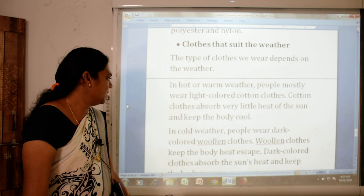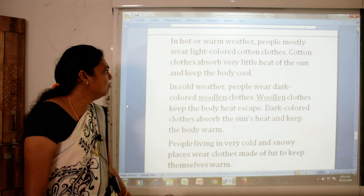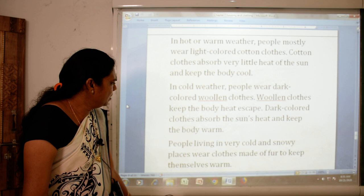In cold weather, people wear dark-colored woolen clothes to keep the body heat from escaping. Dark-colored clothes absorb the sun's heat and keep the body warm.